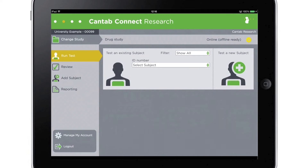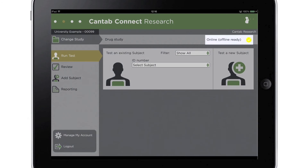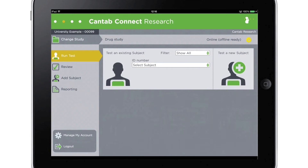All information and data is encrypted and stored securely. The home screen shows whether the device is online or offline. Data can be collected even when your iPad is offline, for example if collecting data out in the field. Cantab Connect Research only needs to be online in order to access and review data, so that all assessment data can be synchronized to ensure it is as accurate and up-to-date as possible.